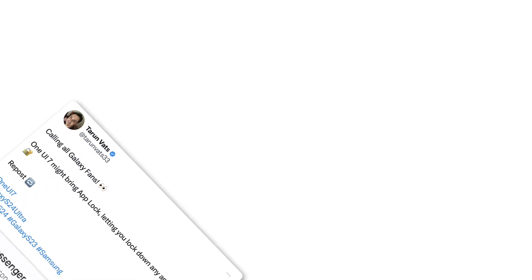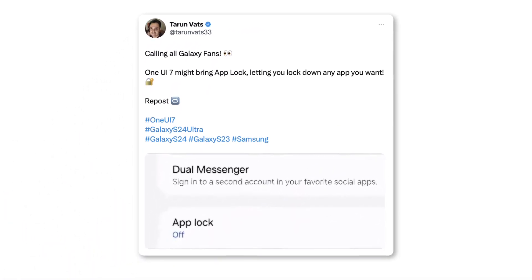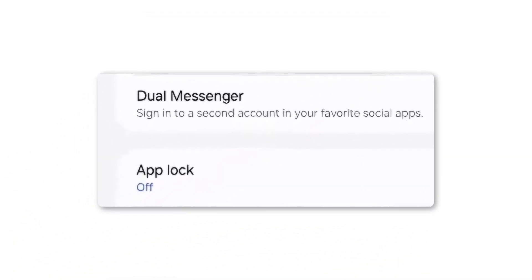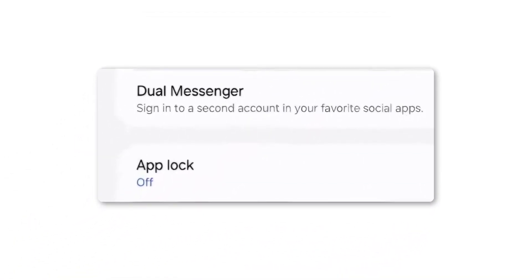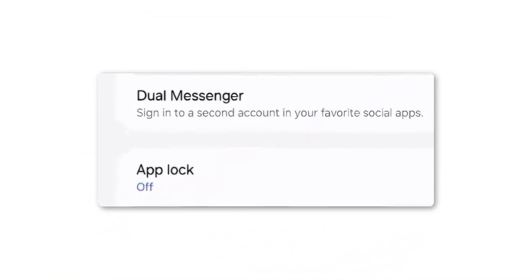App Lock: you'll be able to lock apps with a passcode, password, or pattern, and possibly use biometrics to unlock them. It's unclear if Samsung will include the new privacy features from Android 15.